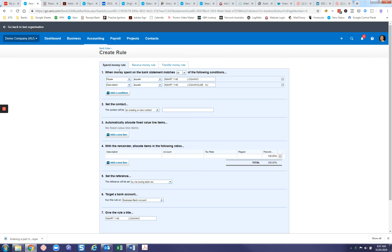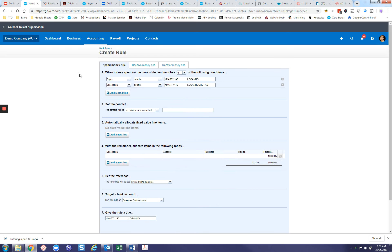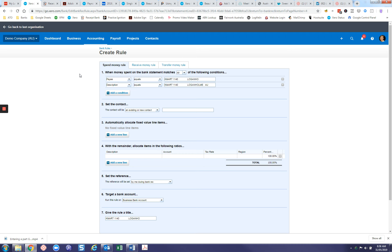What we need to do on this screen is set out the parameters of the rule. If these parameters match a transaction that comes through the bank, this is how Xero will apply the rule. It won't automatically reconcile it—you still have the option to review, amend, and change it if you want to. But if the rule matches the transaction, it's a lot more efficient to reconcile this way.